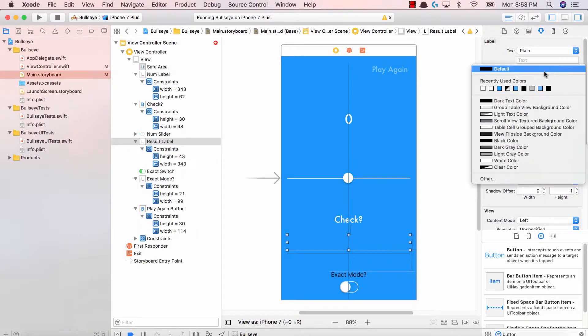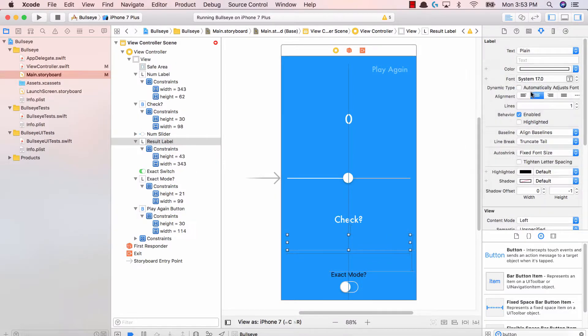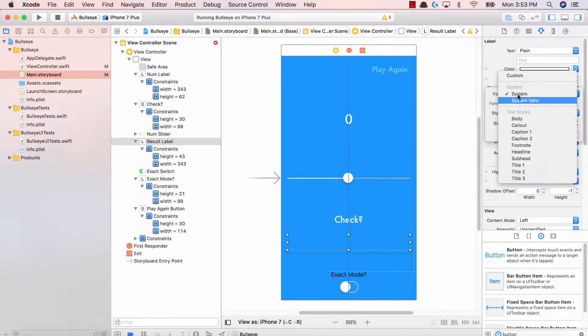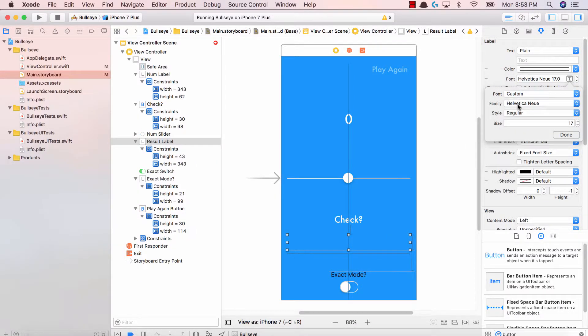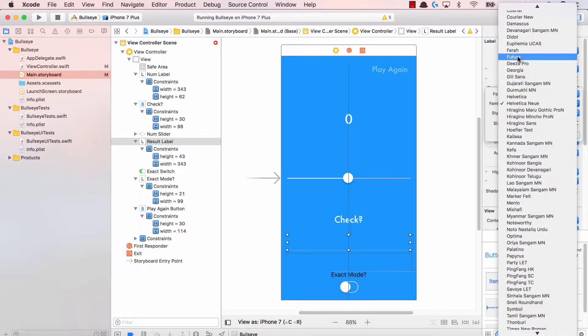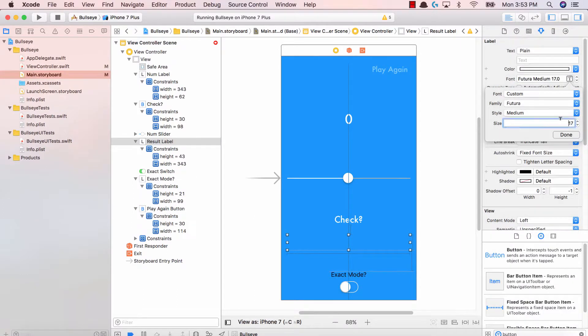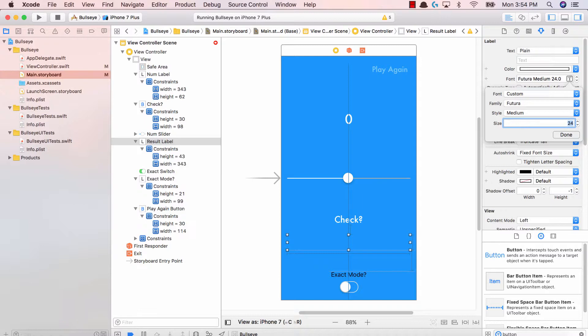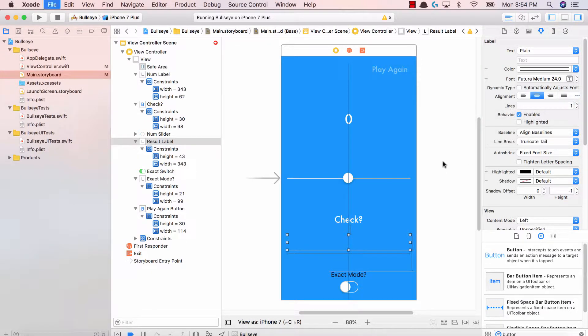And now we have our label. So our result label again has to be the exact same format. Let's go ahead and increase that white Futura over here. And let's go ahead and make the size 24 as well. So there's that.